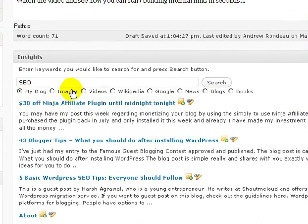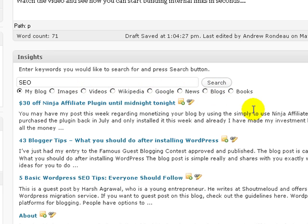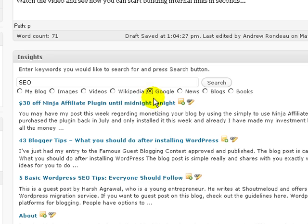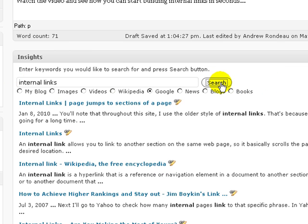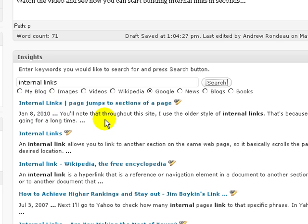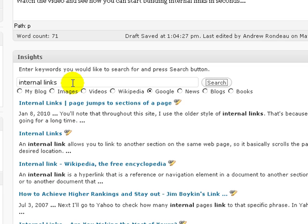But you don't have to just search on your blog, you can search for images, videos, you can search on Google, all sorts of things. It's not just internal linking. If you wanted to link to someone else, so if you did a Google search for internal links as an example, up would come some blog posts about internal links on other blogs so you could link to them if you wanted to as well. But as I say I'm just talking about internal links to my own blog posts at the moment.